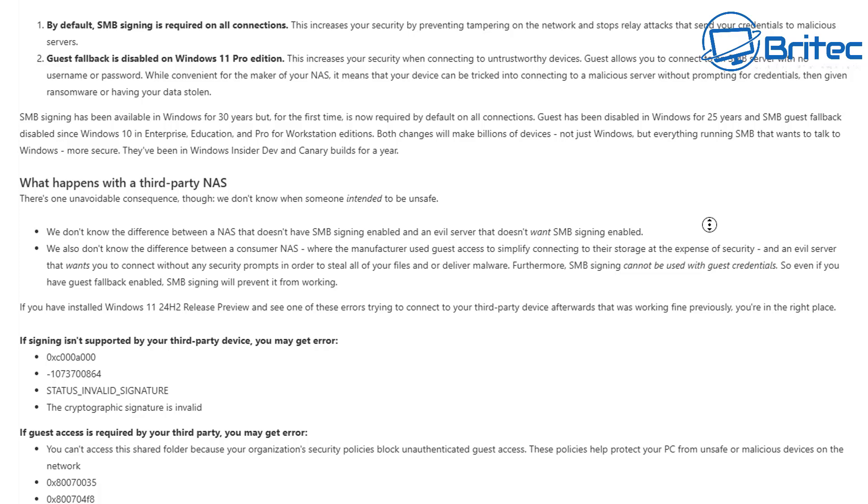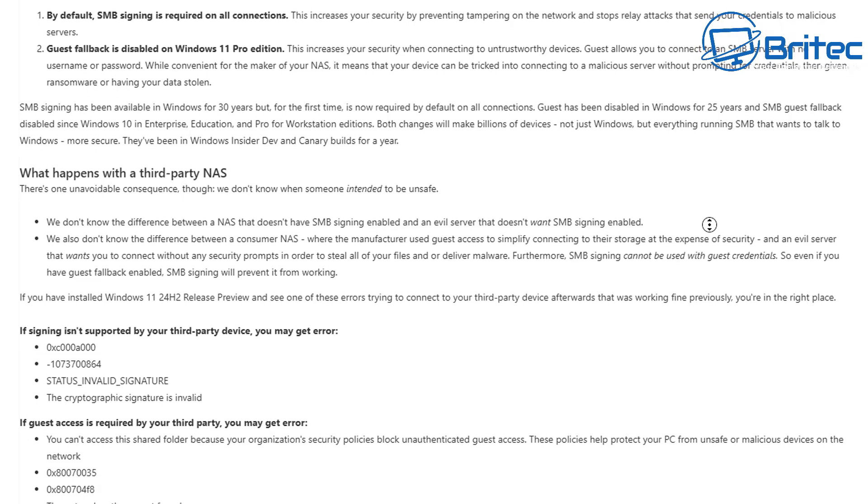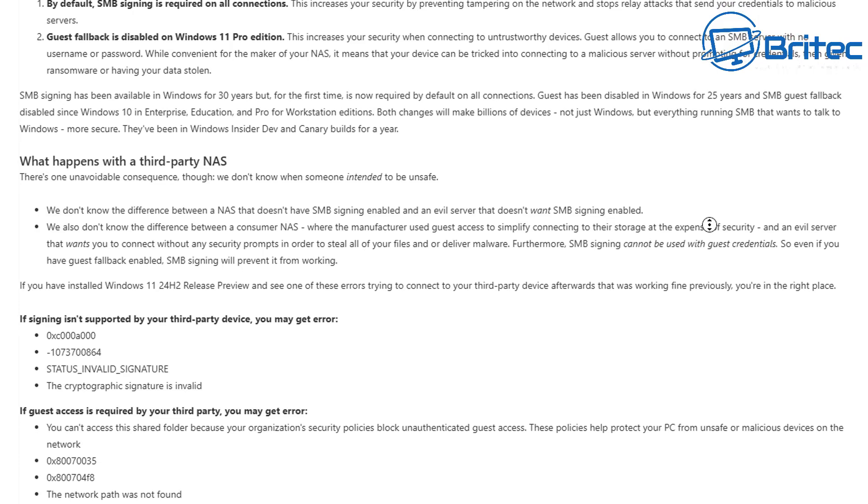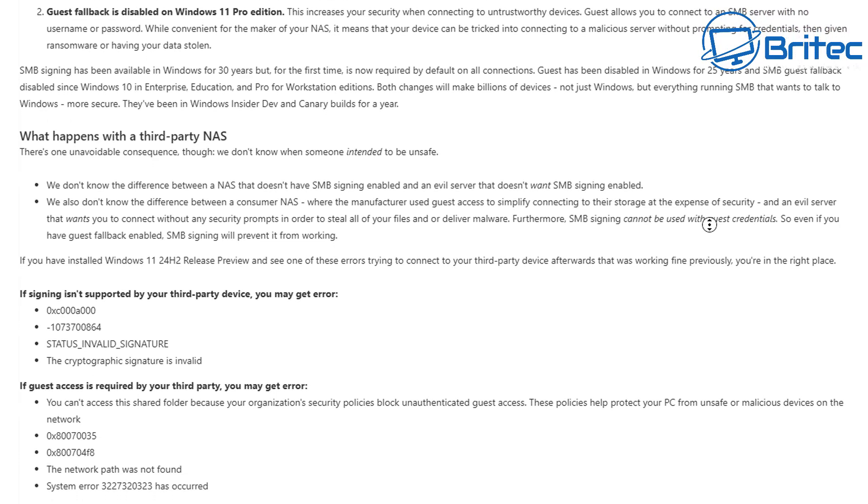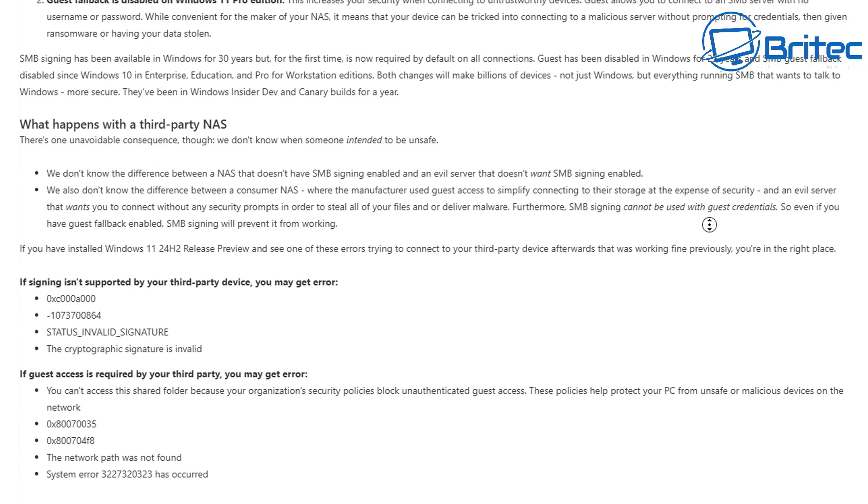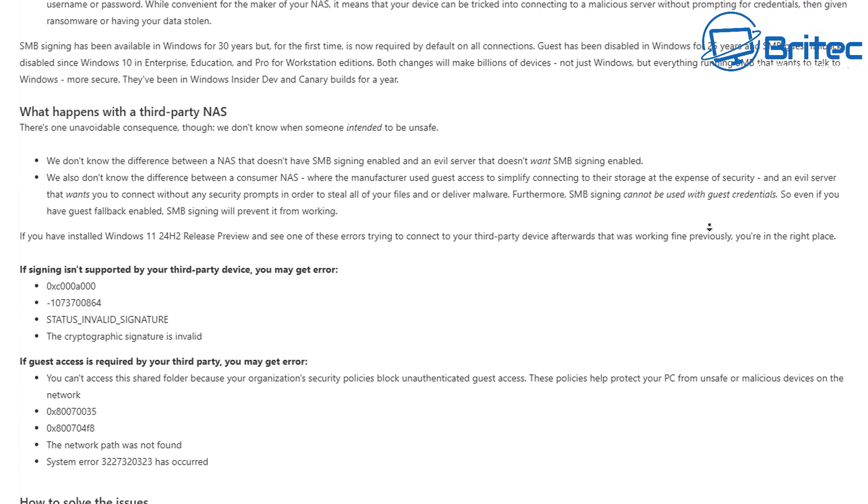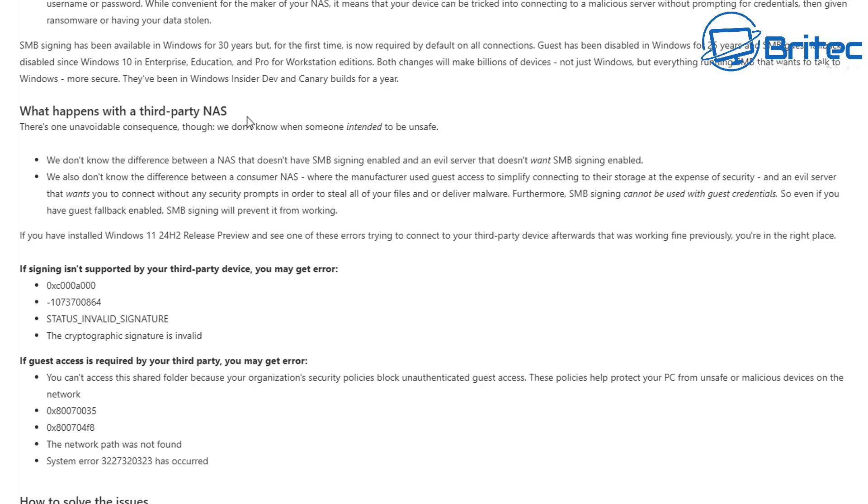While convenient for the maker of the NAS, it means that your device can be tricked into connecting to a malicious server without prompting for credentials, then given ransomware or having your data stolen. Now SMB signing has been available in Windows for 30 years, but for the first time is now required by default on all connections.